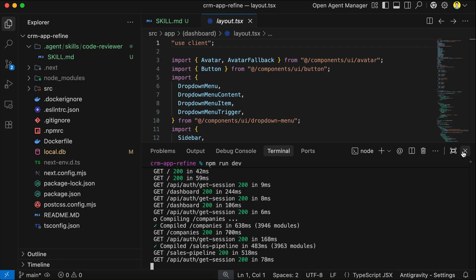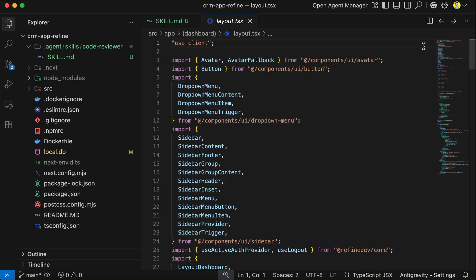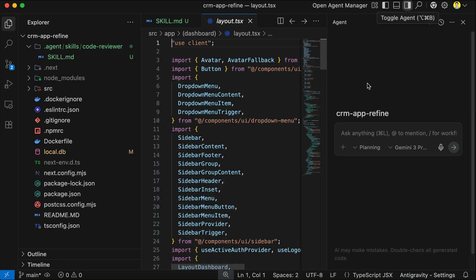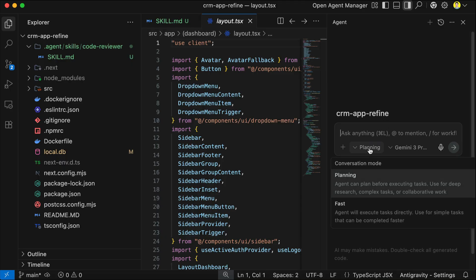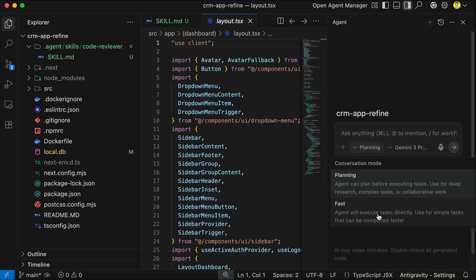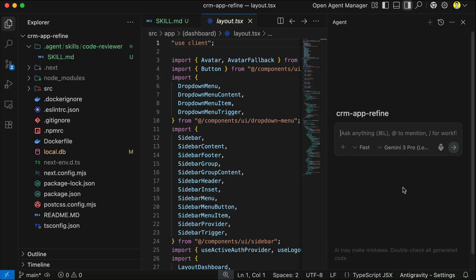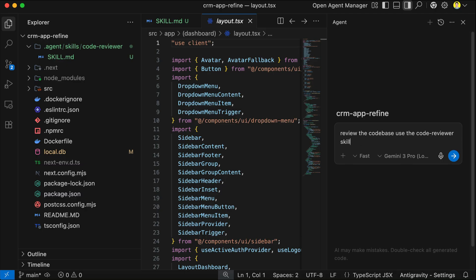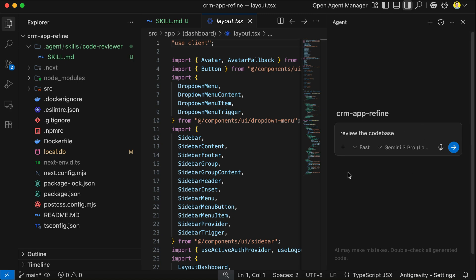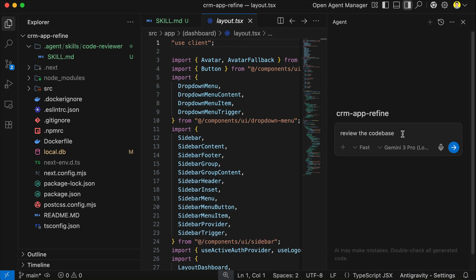Okay, back in Antigravity, open the AI sidebar, and then just ask the AI to review the code base. I'm going to use the fast mode here, we don't need to plan for this, and then for the model, I'm going to use Gemini 3 Pro low mode. You can also use high mode or opus if you want to, and then enter the prompt in the chat box. And now we can also explicitly tell it to use a skill like this, but I'm not going to do that, as I want to see if Gemini can discover the skill by itself.